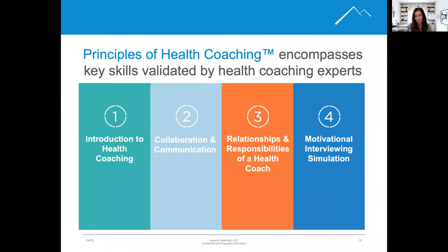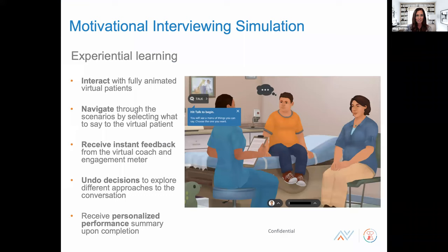Another example of a product where we have used virtual human simulation is Principles of Health Coaching. This uses simulation to teach learners how to incorporate motivational interviewing into health coaching sessions. The simulation portion uses a variety of virtual characters with different personalities to play the part of healthcare professionals, patients, and family members. In this scenario, you see a healthcare worker speaking with a mom and a child.